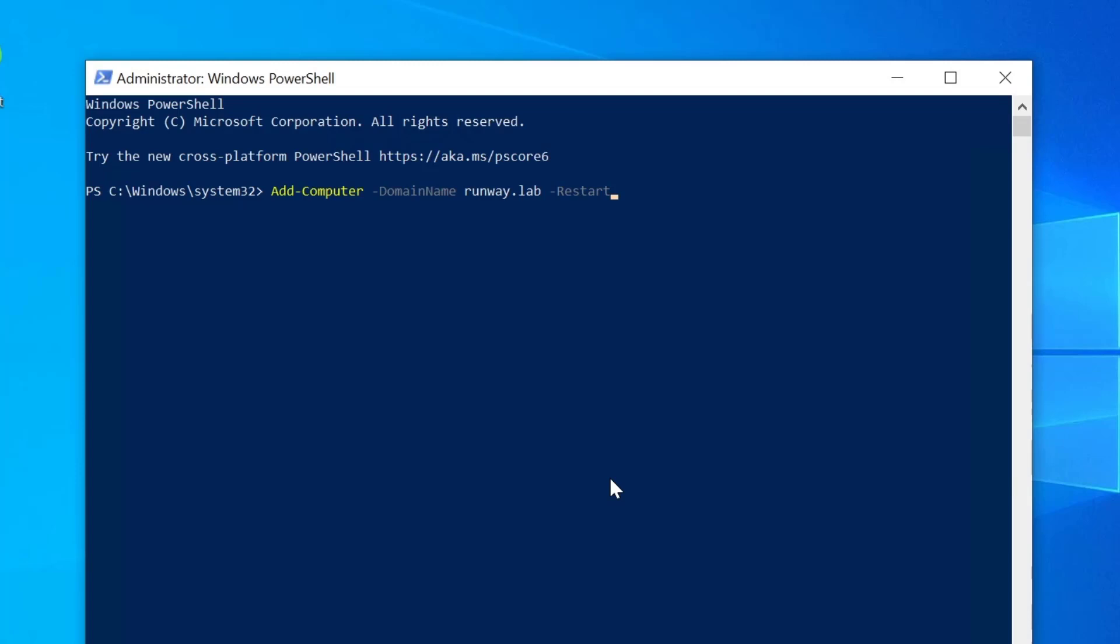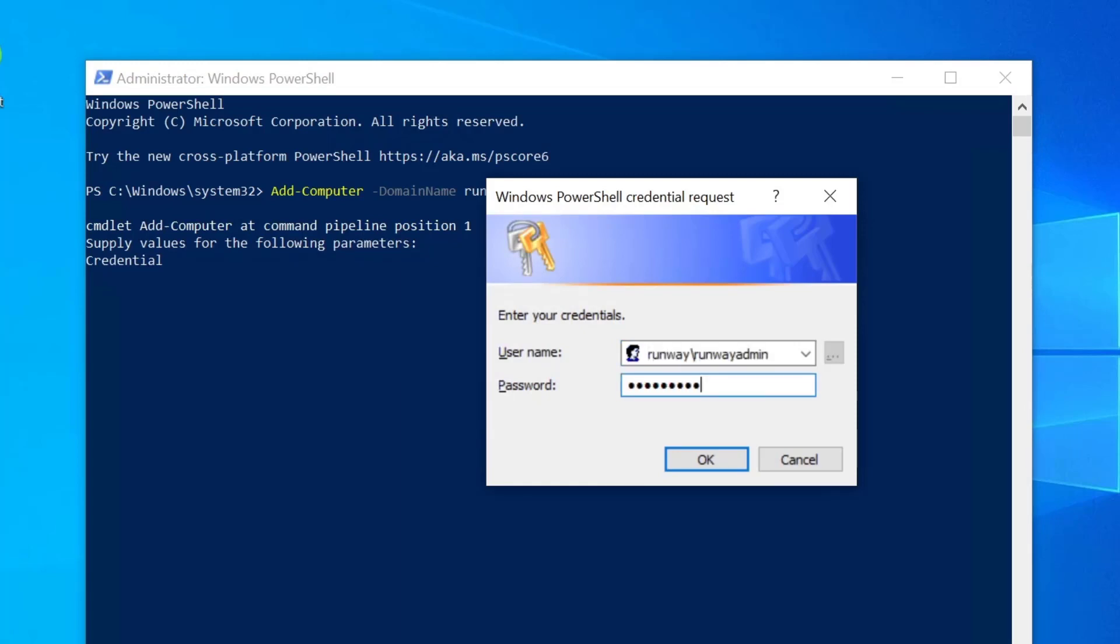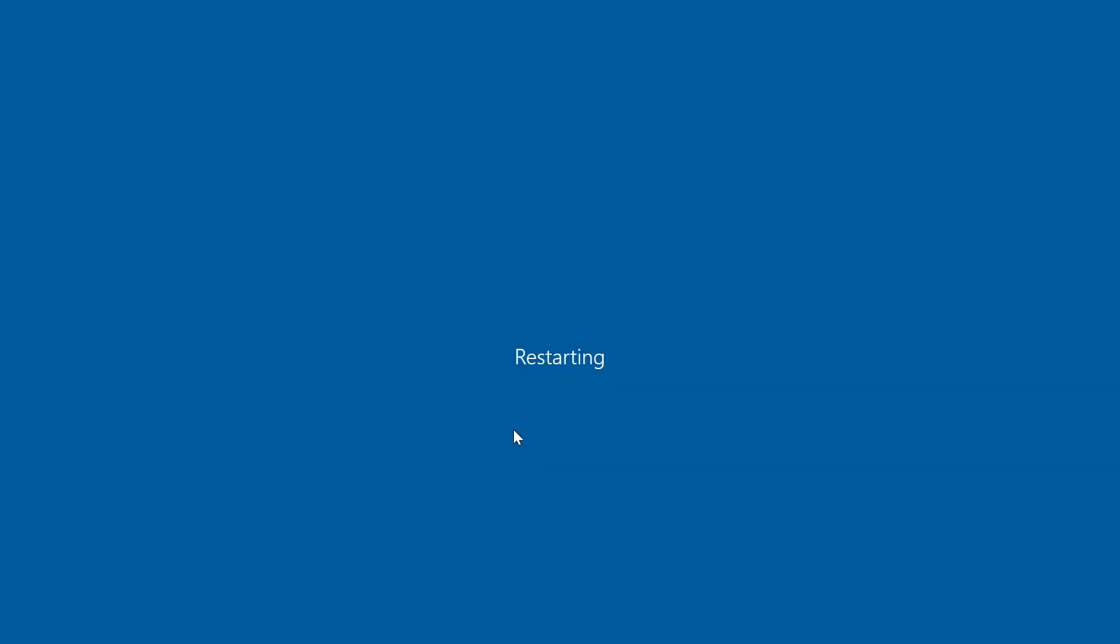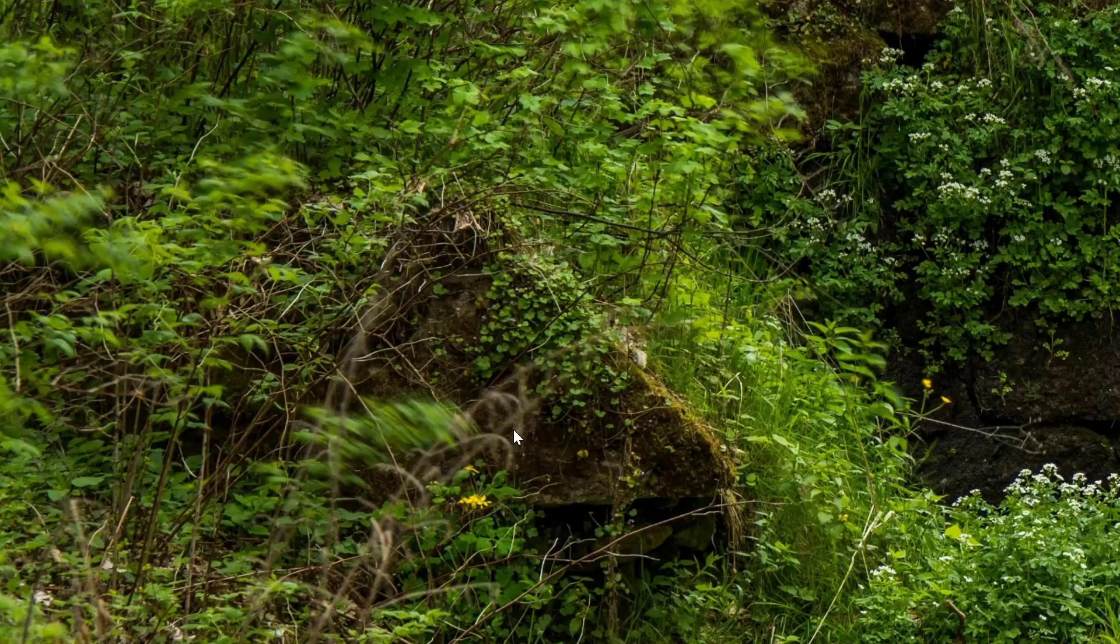And you notice I'm not putting any credentials in here? That's because if I hit Enter, it's going to prompt me for them. And you can certainly pass them if you want to the commandlet itself. And if we enter, it's going to add it to the domain and restart automatically. Let's look at the next one.